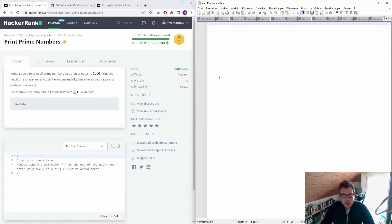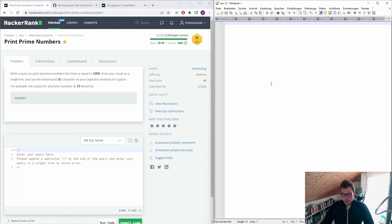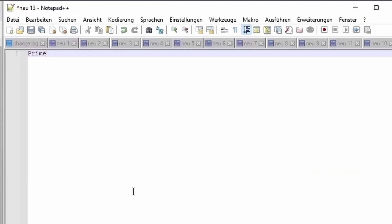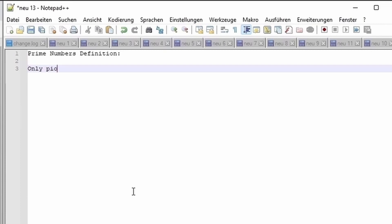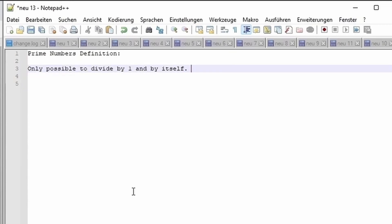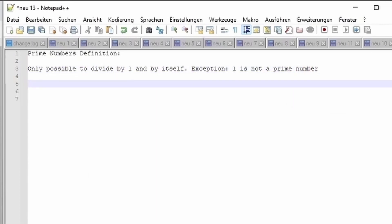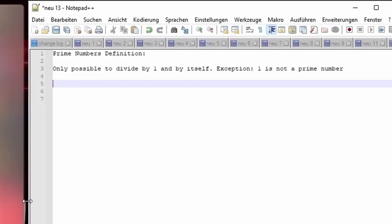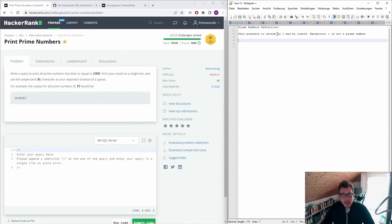To solve it we have to think about it. First we have to think about what prime numbers are. Prime numbers definition: only possible to divide by 1 and by itself. Therefore, the exception is that 1 is not a prime number. So 2 is a prime number because you can only divide by 1 and by itself. 3 also. 4 you can divide by 2, so that will not qualify, and so on.